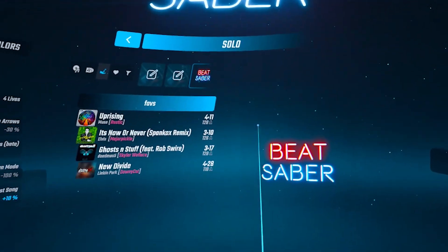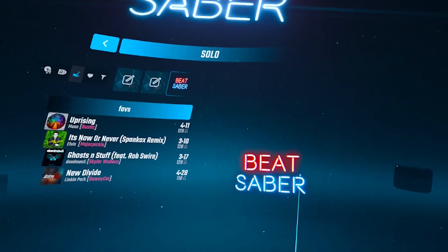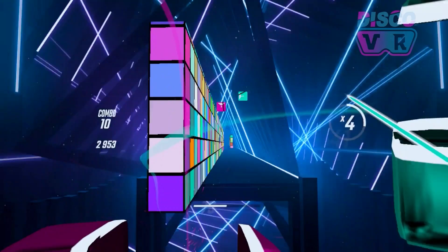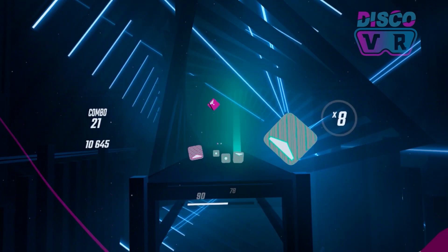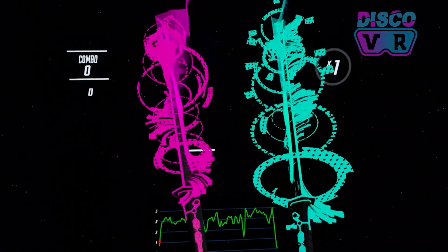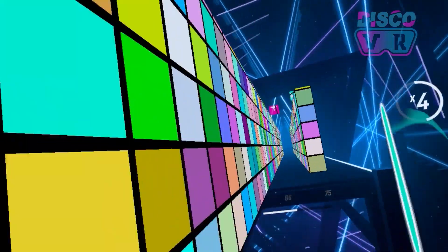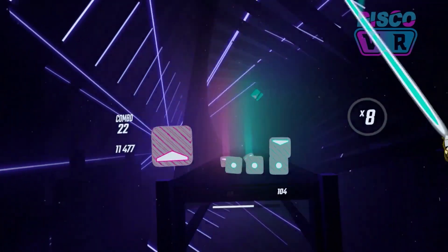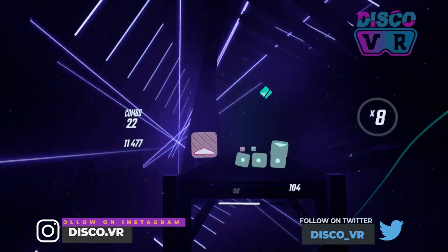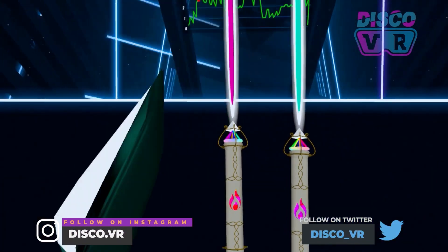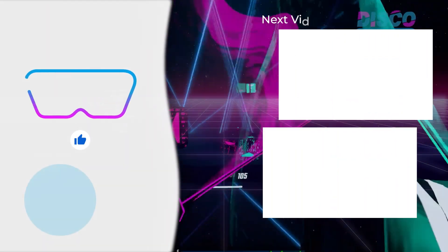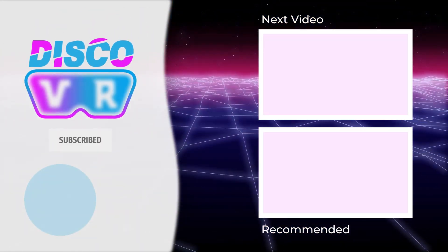That's it for now, friends. This method of loading custom songs should be the same regardless of your version of Beat Saber as long as your BMBF is installed. In my next video, I will show you how to mod your Beat Saber with custom sabers, blocks, and walls. So don't forget to subscribe to DiscoVR if you find this video helpful. Thank you so much for watching, stay safe, and as always, happy sabering!